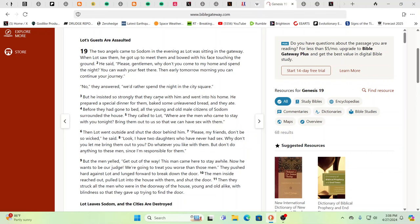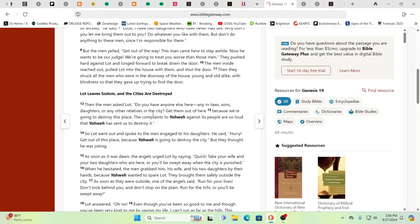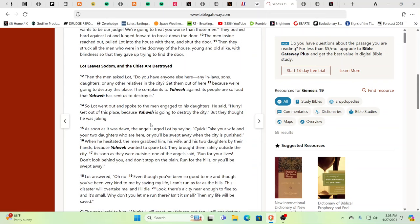And still out in the countryside, you do encounter that type of hospitality. But what comes out is that you gotta leave Sodom because the cities are gonna be destroyed. And the men asked Lot, 'Do you have anyone else here? Any in-laws, sons, daughters, any other relatives in the city? Get them out of here because we're gonna destroy this place.' Wait a minute - we're gonna destroy this place. So these are non-physical angels? No, these are physical beings. These are beings with a lot of technology and firepower. This is like military guys coming in. Get them out of here. The complaints to Yahweh against its people are so loud that Yahweh has sent us to destroy it.